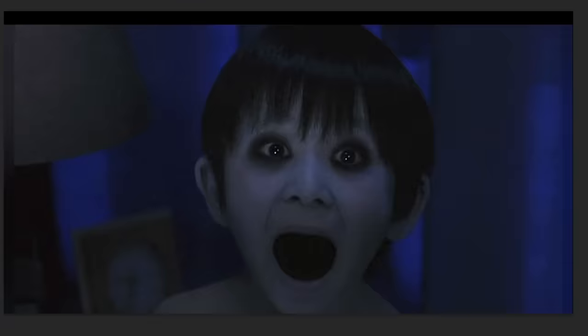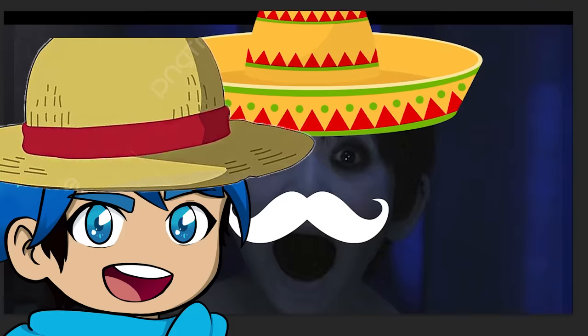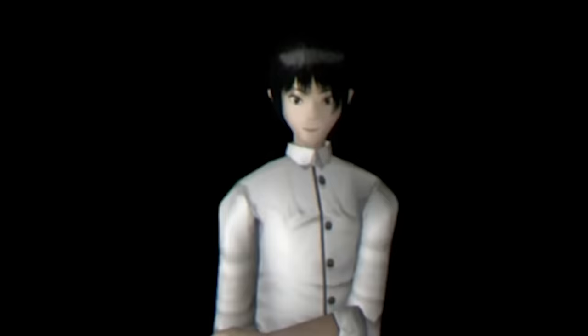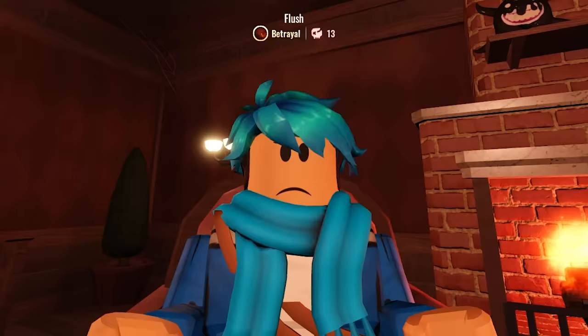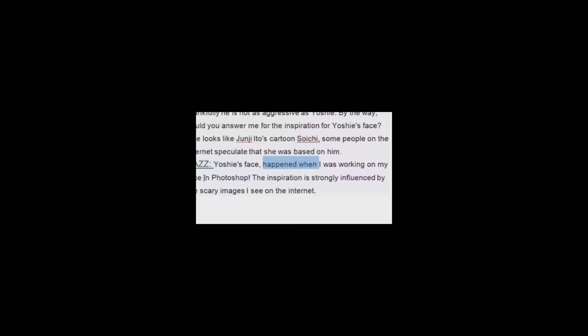But where did the face itself actually come from? Is this actually a Photoshop image from The Grudge? Or is this something far more sinister? It's actually the creator of the game's face. I found out through this YouTube video where the creator of the game was actually interviewed. This is what they said. Yoshi is actually his own face photoshopped.